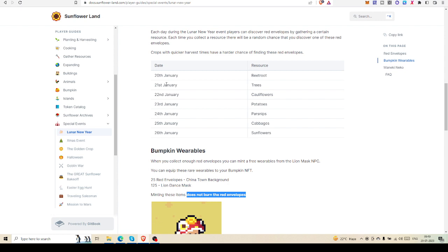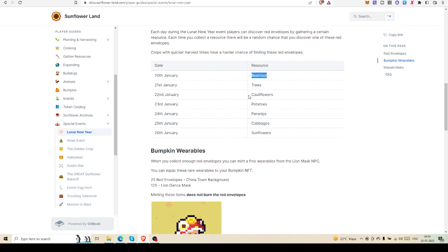Here's the chart showing which day you'll find red envelopes in different parts of the game. On January 20th, you'll find them in beetroot. On January 21st, if you chop your trees, you can find red envelopes. On January 22nd, if you crop cauliflowers, they'll be available.